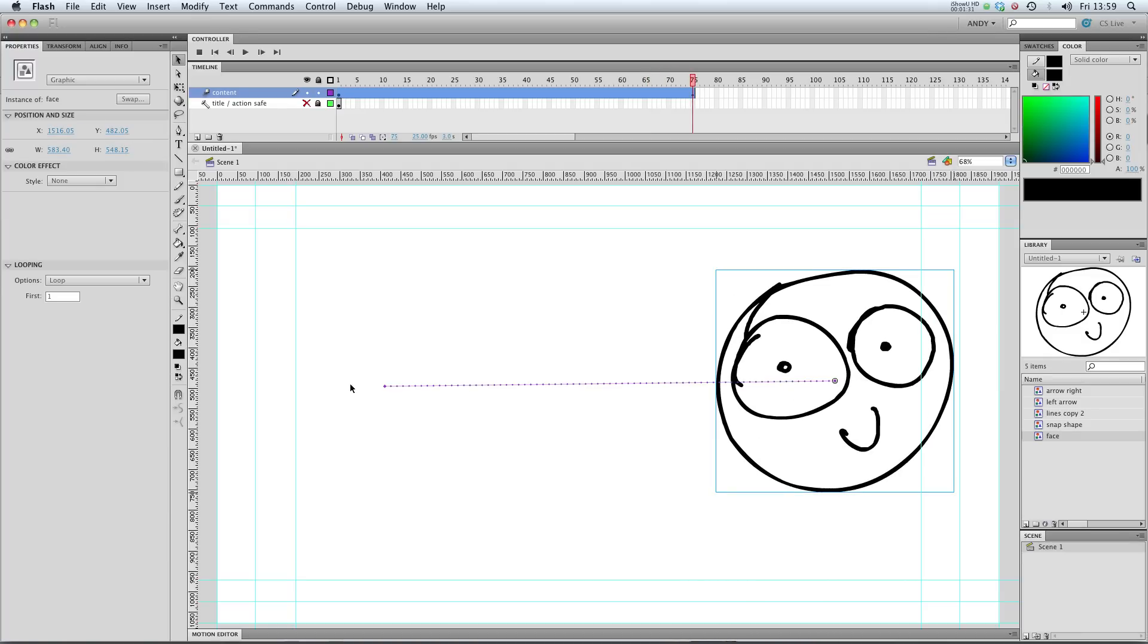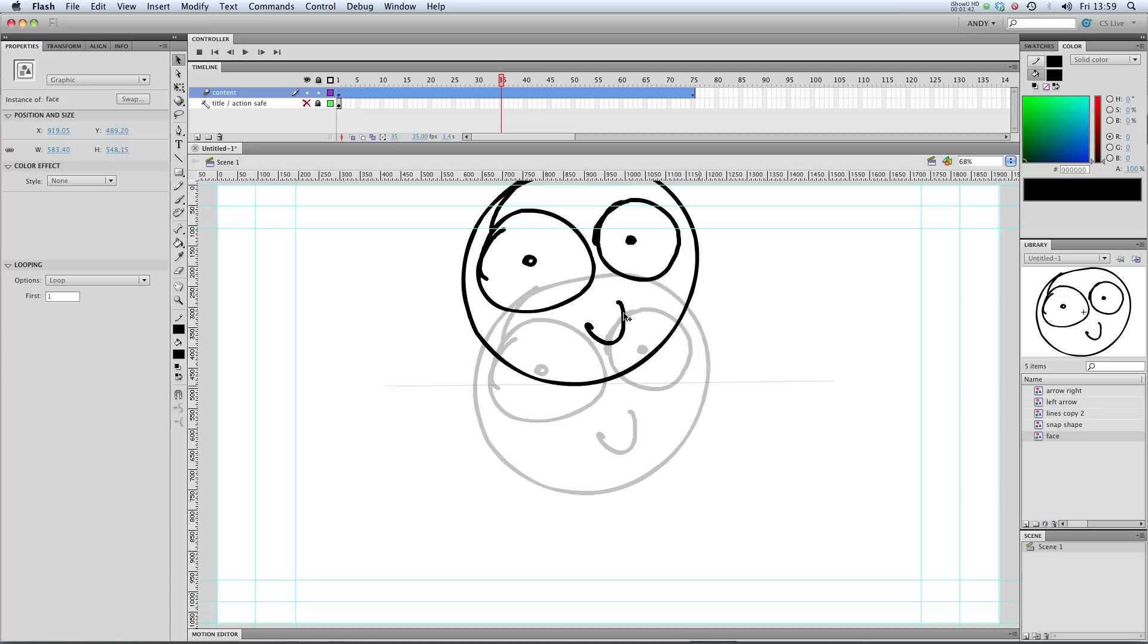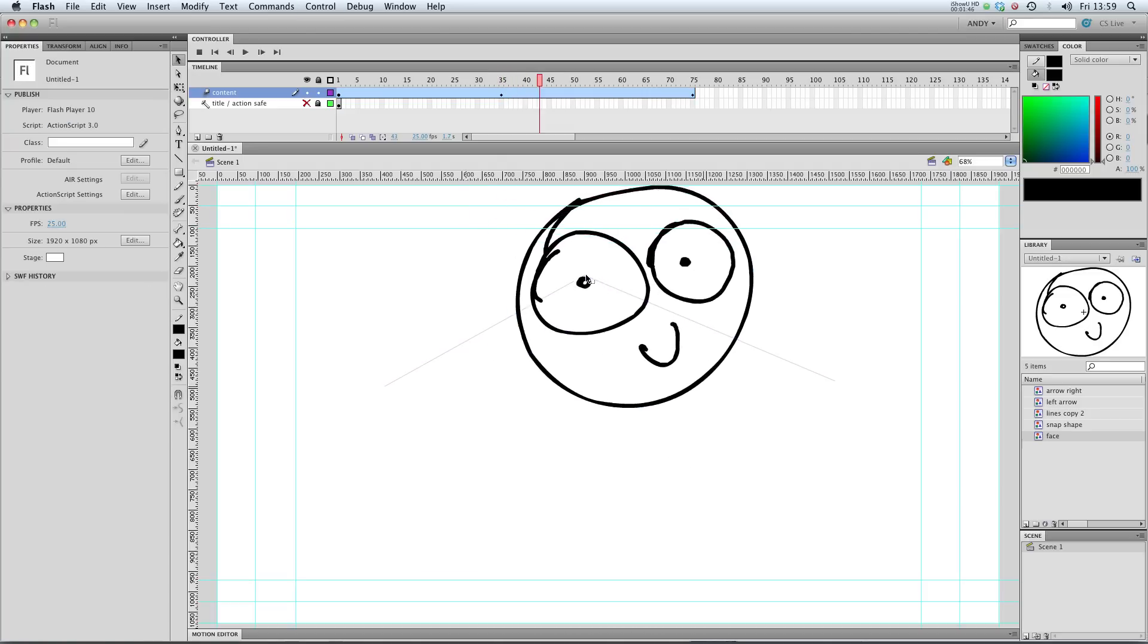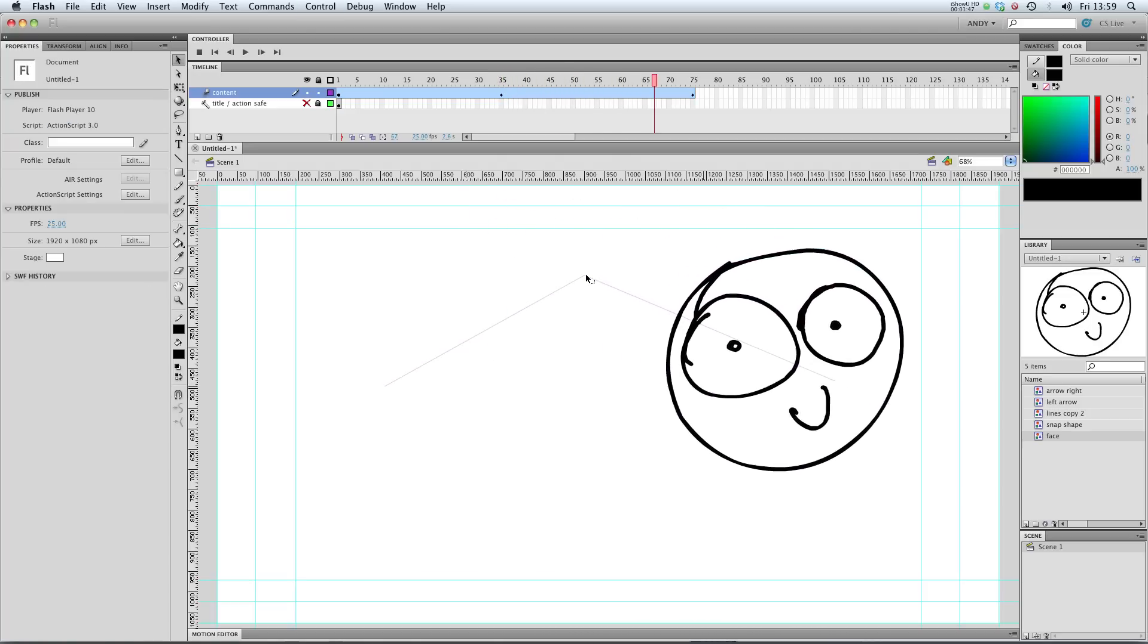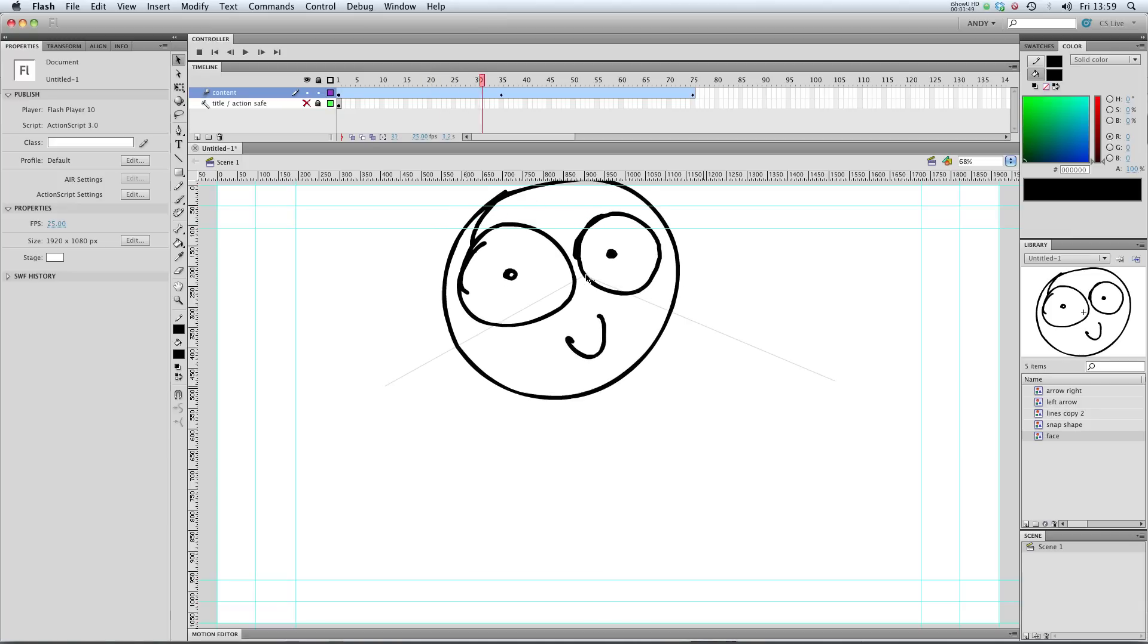And it's showing us this tween line between those two points. So if I wanted to create another point along this line, I could go to frame 35, move my face again, and it would automatically create another keyframe moving between those two points.